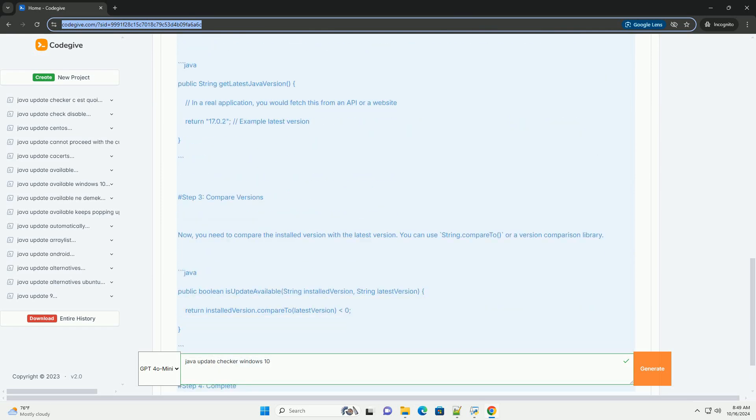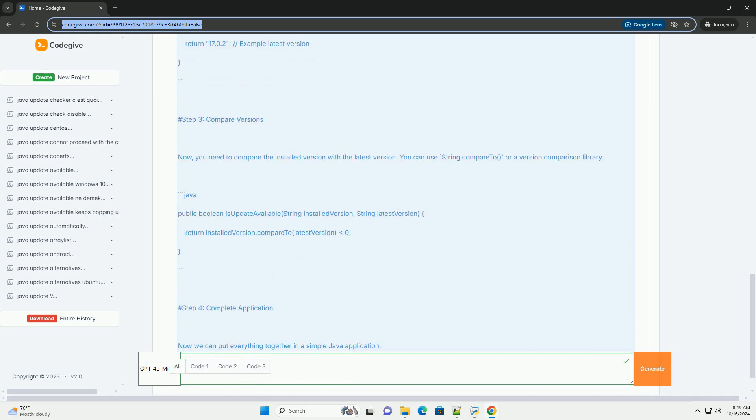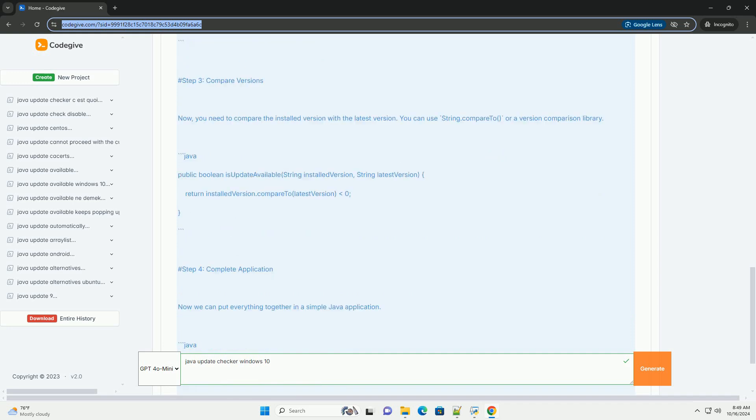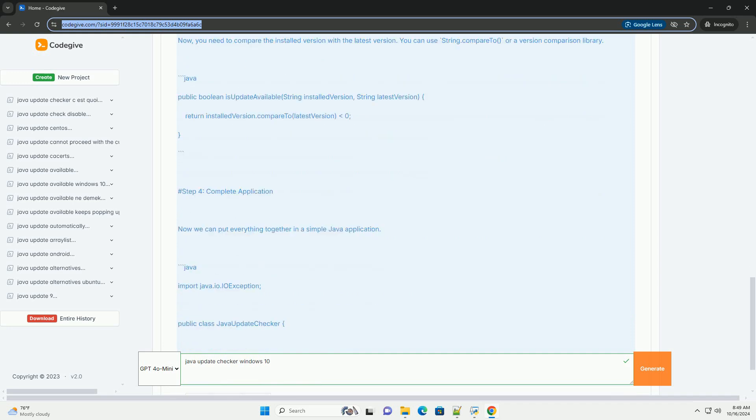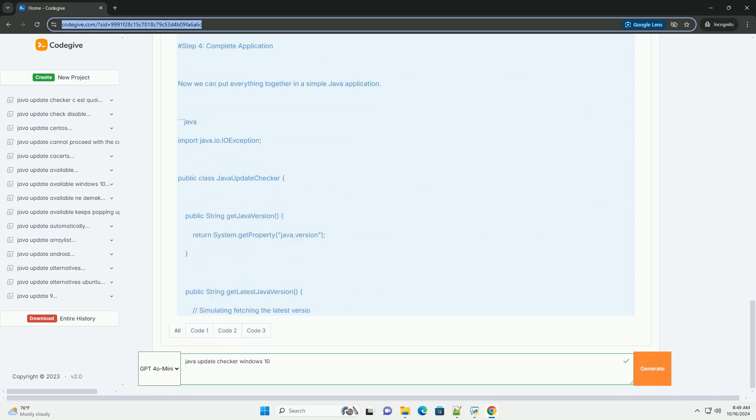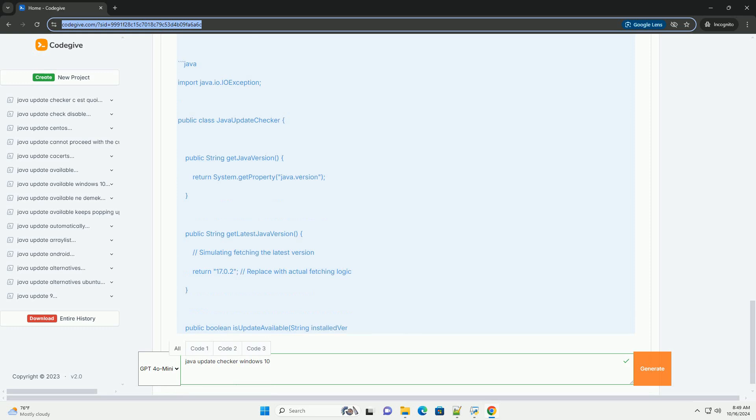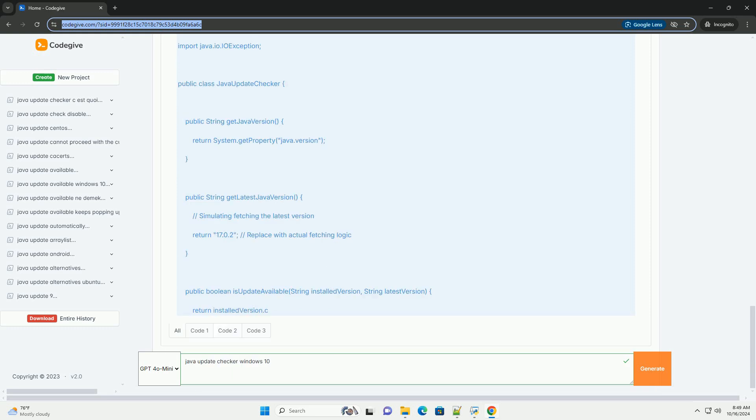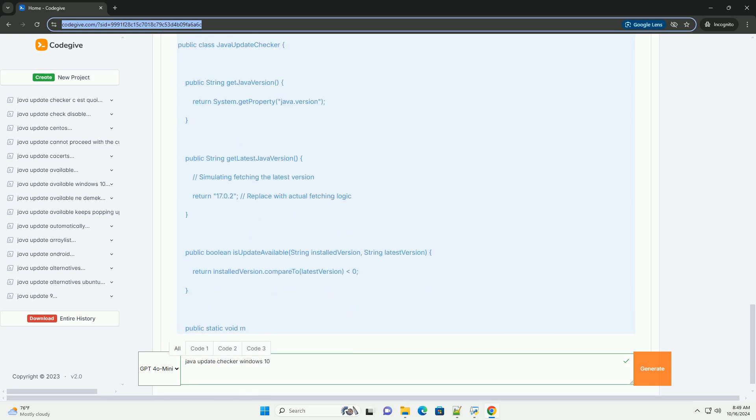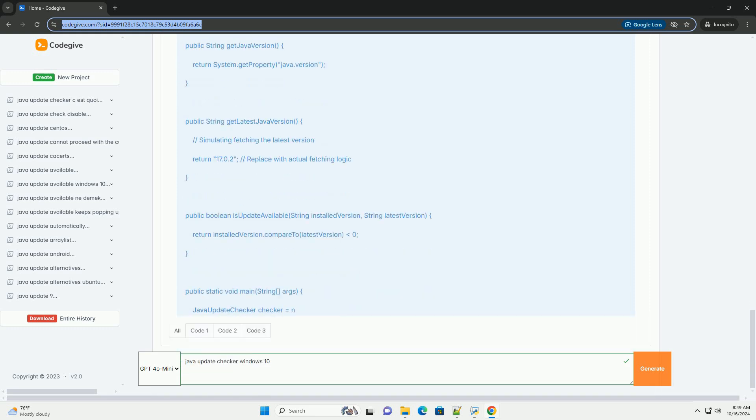The application can be implemented using Java's built-in networking libraries to query the official Java version site or a specific API, parse the response, and then compare it with the installed version. Prerequisites: